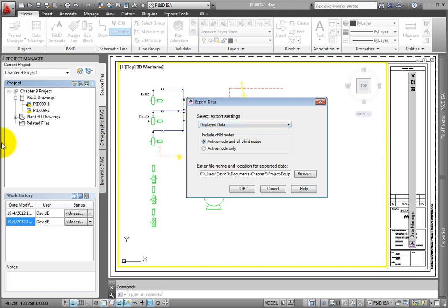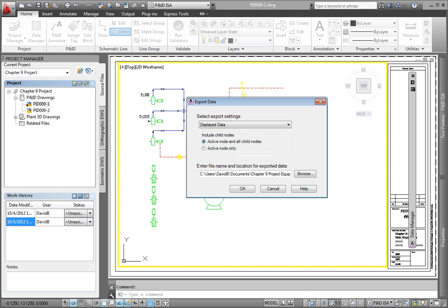Child node describes subclasses in a definition. For example, data associated with pumps would be considered a child node in this case, since we selected the equipment classification as the parent. You have two options. Active node and all child nodes include all properties assigned directly to the equipment class, plus all of the additional properties assigned to a specific subclass, such as flow capacity and a pump. Active node only exports the common data from all subclasses, such as manufacturer and model. Leave this set to include all child nodes.